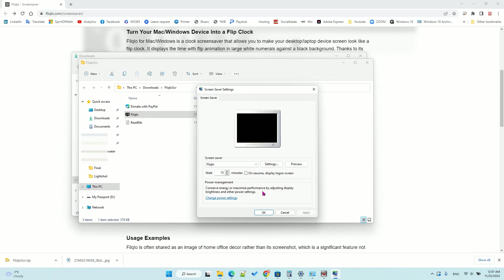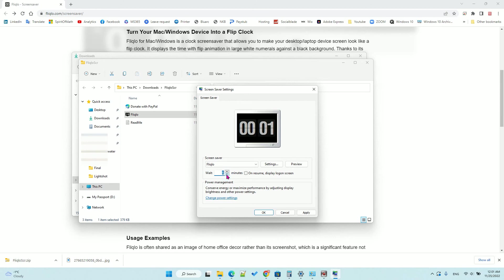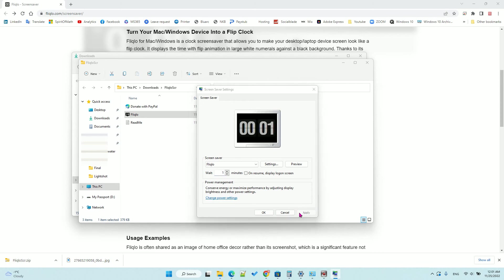Click okay, and then you can change the time to display the screensaver. In my case, I will do one minute for test. Click apply. That's it - it will show after one minute on the screen.